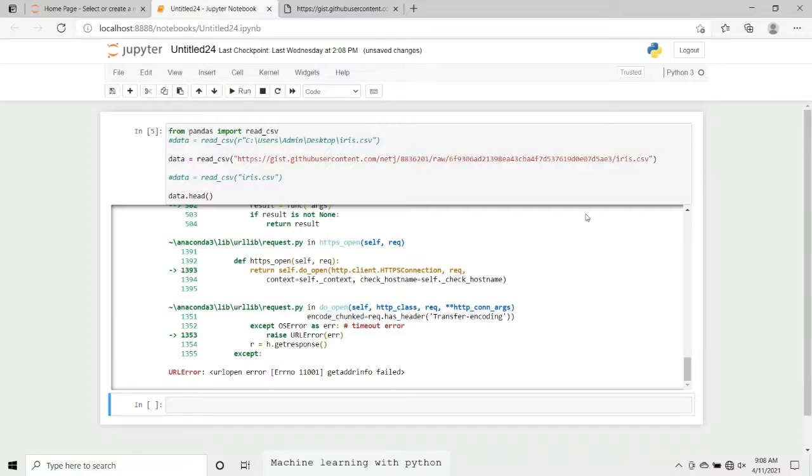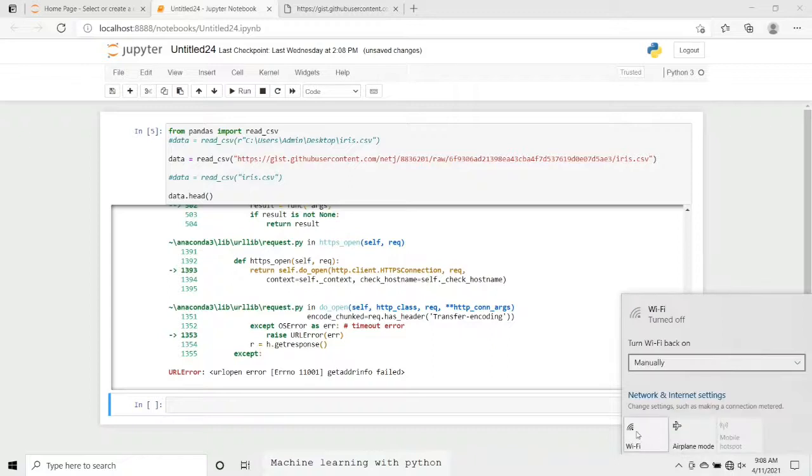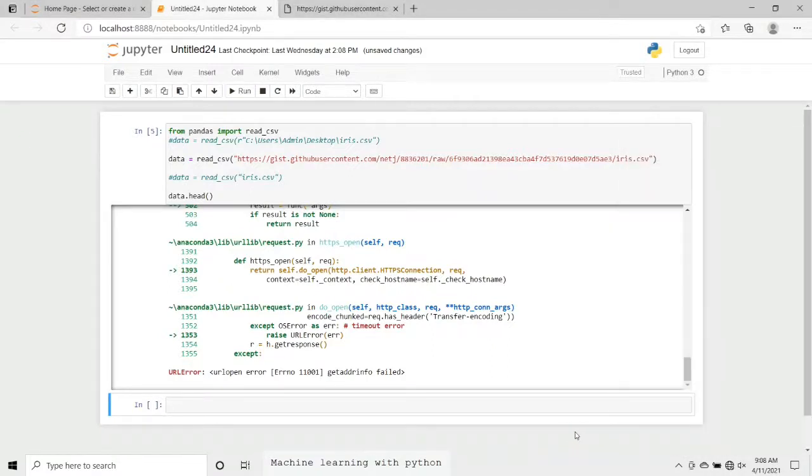Basically there is no problem in syntax here. Everything is correct as per the syntactical rules, but the problem is that the device currently is not connected to the internet. So whenever you are using this third way, or we can say the link method to load your dataset, at that time you must be connected to the internet. So for that, I will connect it now.